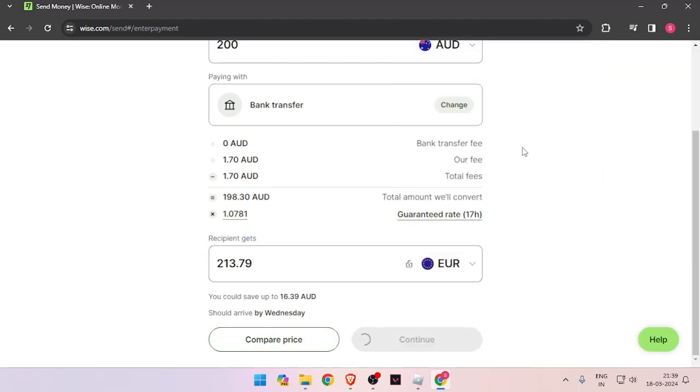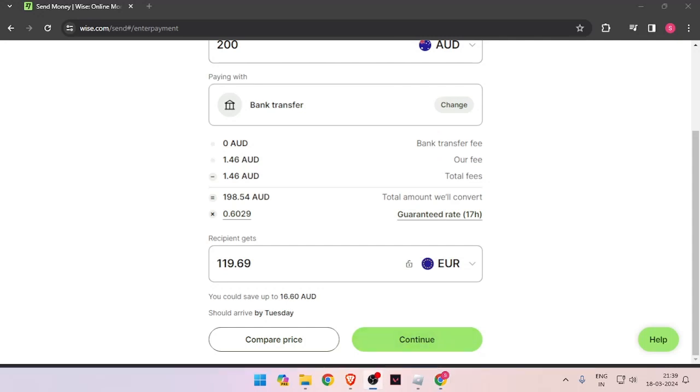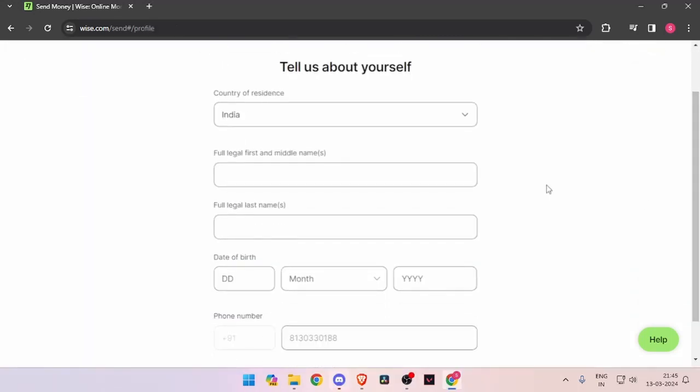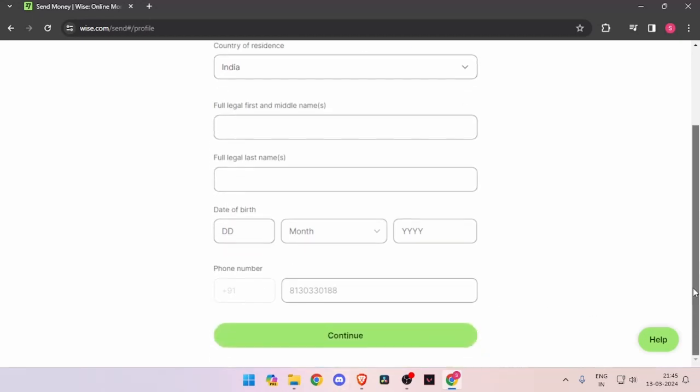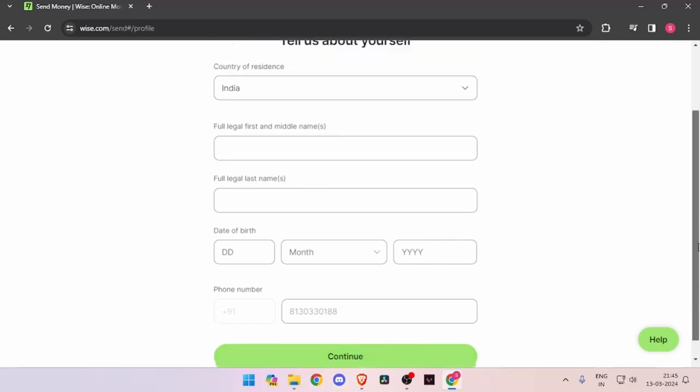Click on continue. It will ask you for details about yourself like your country of residence, full legal name, date of birth, and phone number. Then click on continue.